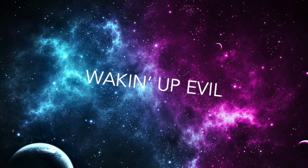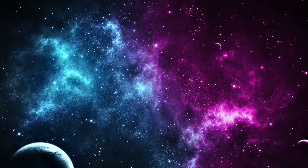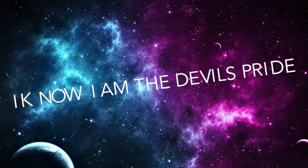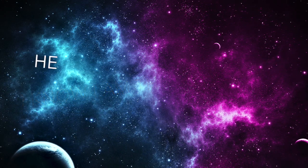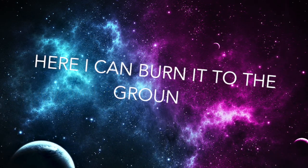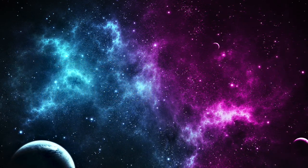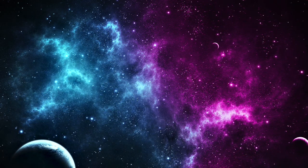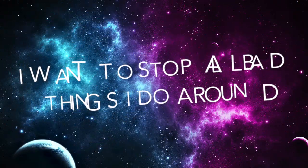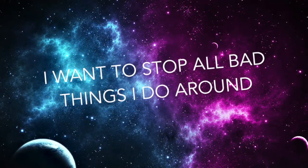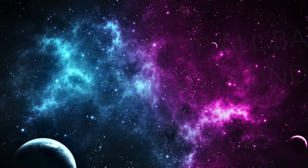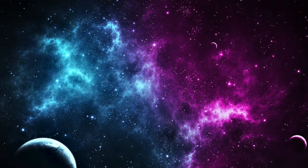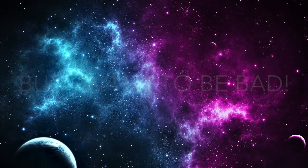Waking up evil, I know I'll get the devil's pride, here I can burn into the ground. I want to stop all the things I do around, but I want to be fine.